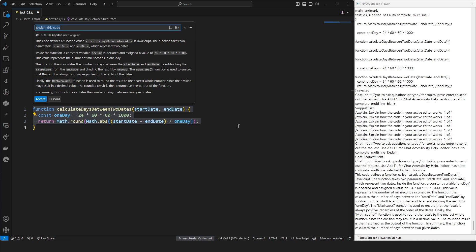This code defines a function called calculateDaysBetweenTwoDates in JavaScript. The function takes two parameters, startDate and endDate, which represent two dates. Inside the function, the constant variable oneDay is declared and assigned the value of 24 * 60 * 60 * 1000. This value represents the number of milliseconds in one day. The function then calculates the number of days between the start date and end date by subtracting the start date from the end date and dividing the result by oneDay. The Math.abs function is used to ensure that the result is always positive regardless of the order of the dates.